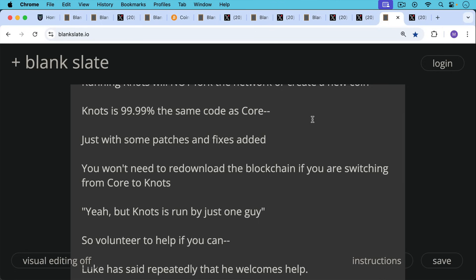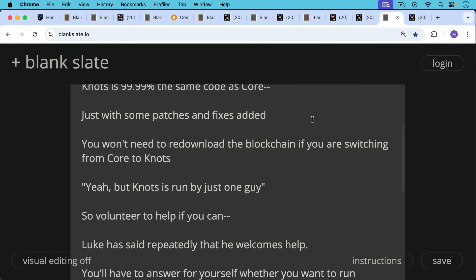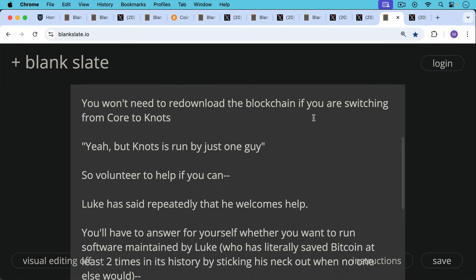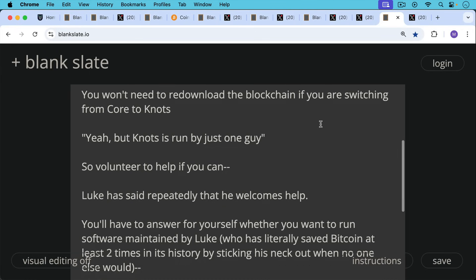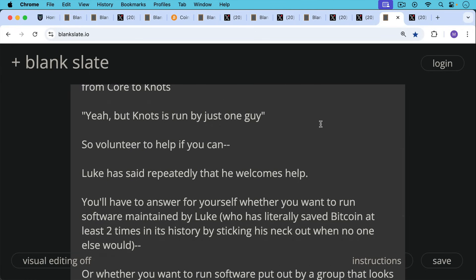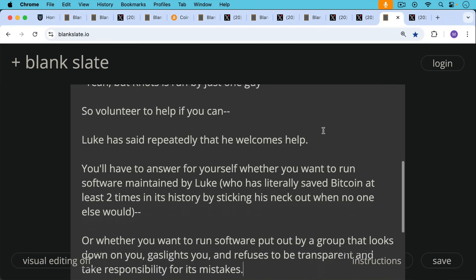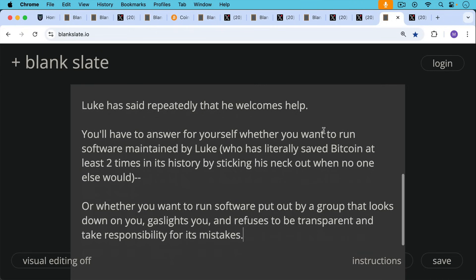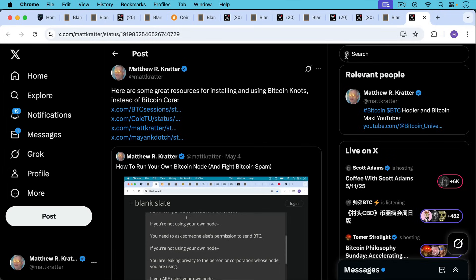'Yeah, but Bitcoin Knots is run by just one guy.' So if you're saying that, why don't you volunteer to help if you can? Because Luke has said repeatedly that he welcomes the help. And you're really going to have to answer for yourself when you're deciding which version of the Bitcoin software to run. Are you going to run the software maintained by Luke Dasher, who has literally saved Bitcoin at least two times in its history by sticking his neck out when no one else would? Or do you want to run software put out by a group that looks down on you, gaslights you, and refuses to be transparent and take responsibility for its mistakes?